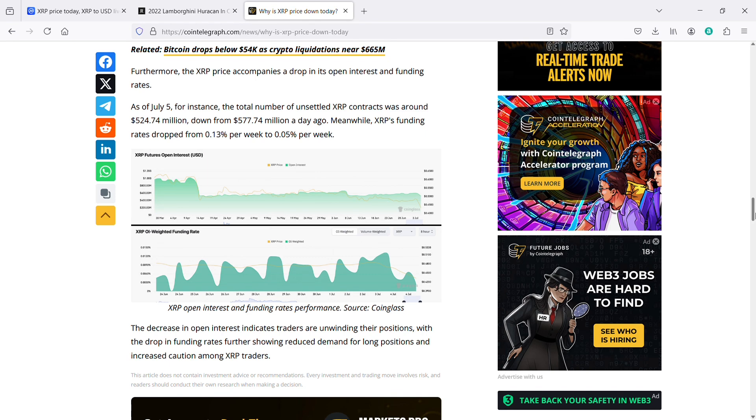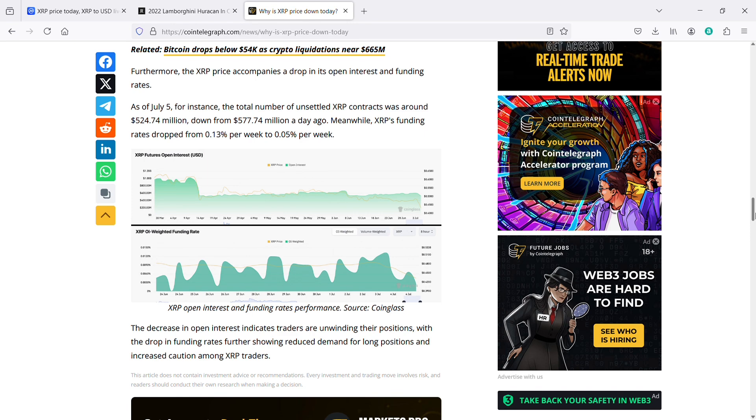When long positions are liquidated, it means that bullish traders are forced to sell their positions. This sudden selling adds downward pressure on the price, accelerating the decline. Furthermore, the XRP price accompanies a drop in its open interest and funding rates. As of July 5th, for instance, the total number of unsettled XRP contracts was around $524 million, down from $577 million a day ago.